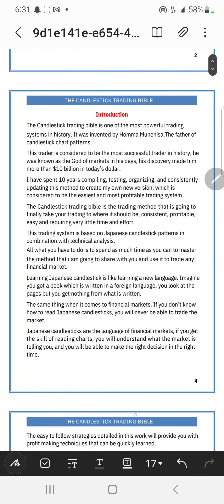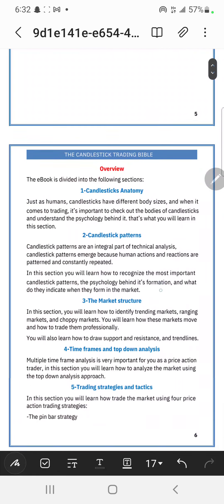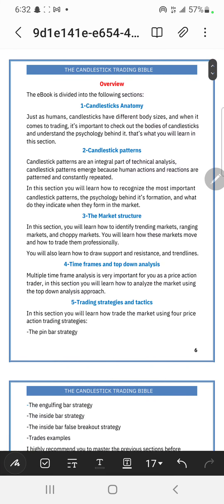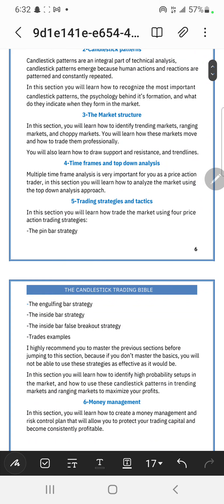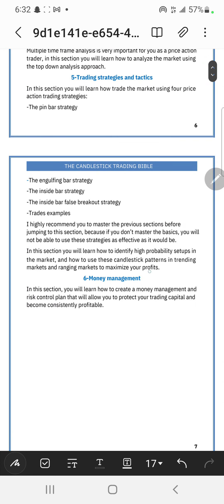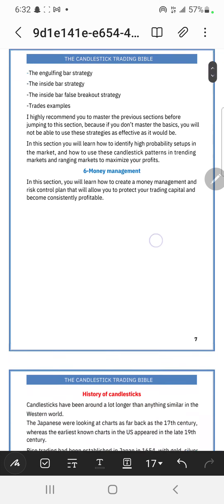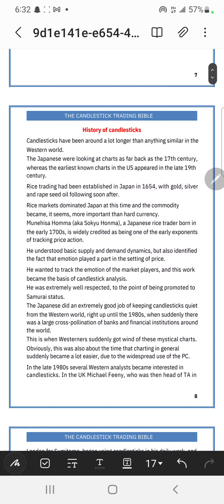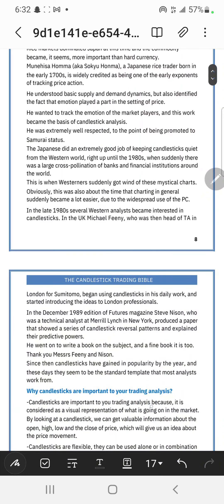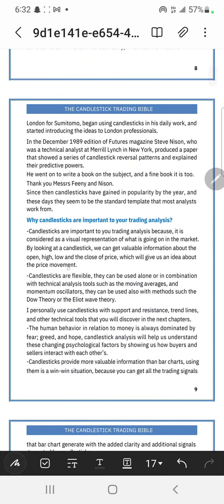Welcome to the Candlestick Holy Bible. Take your time and read - don't miss any of these things. Here is an overview of everything: candlestick anatomy, candlestick patterns, the market structure, and most importantly number six, which is money management - it is well detailed. With this book you might not necessarily need to go through all the videos. The history of candlesticks - take your time and read through it, because I made it very understandable why candlesticks are important in your trading.